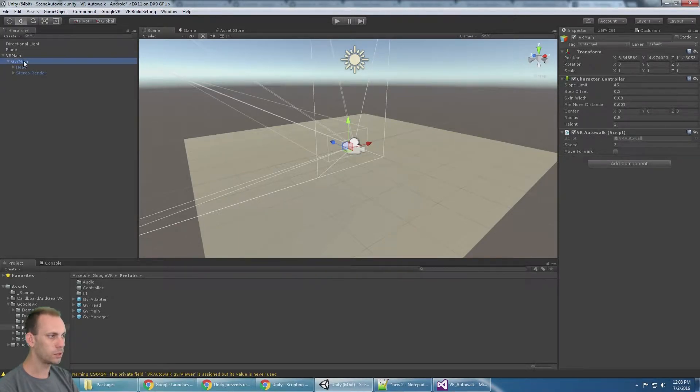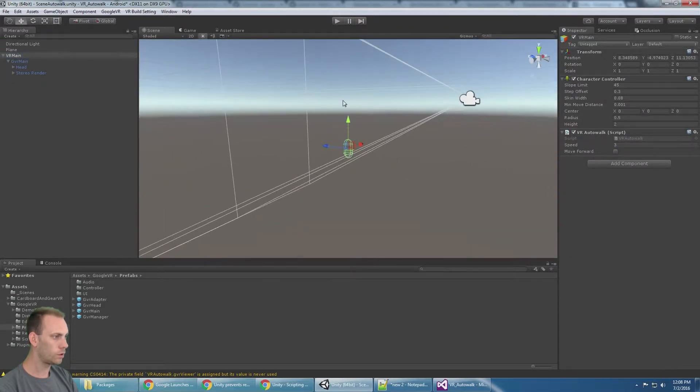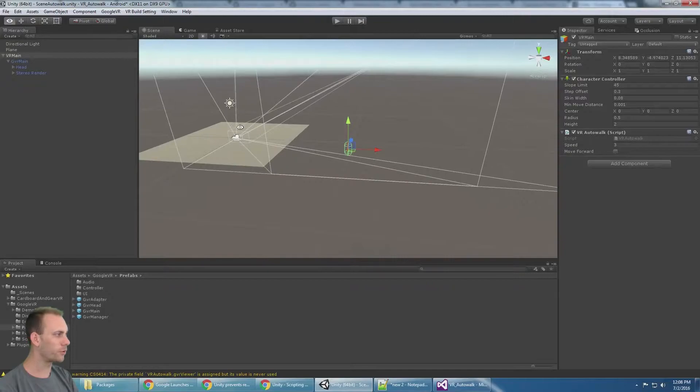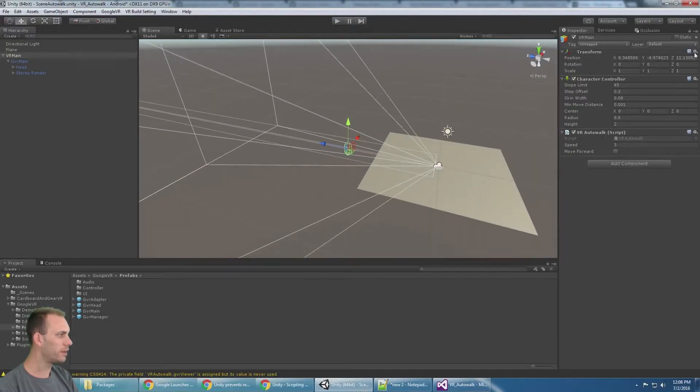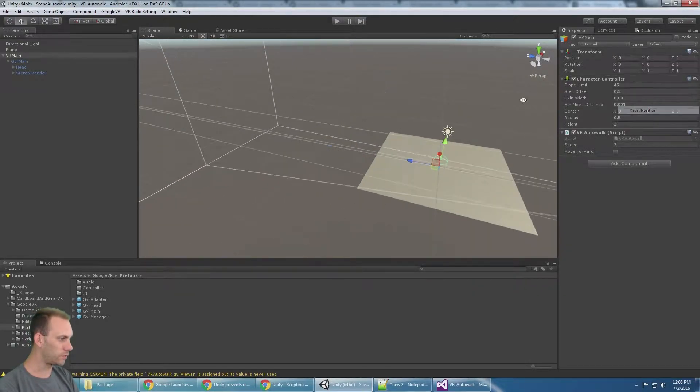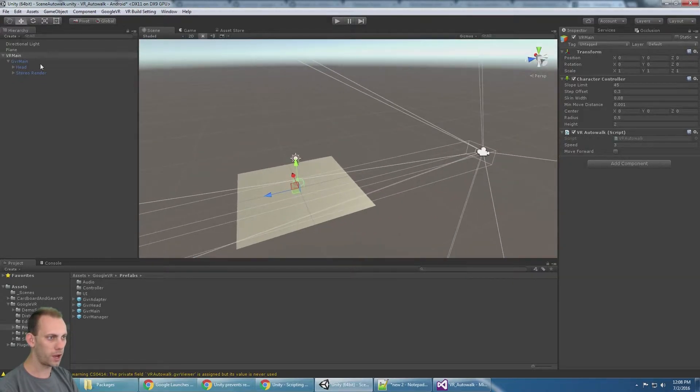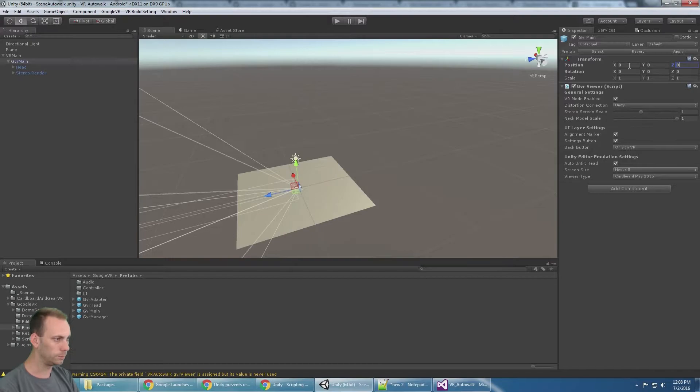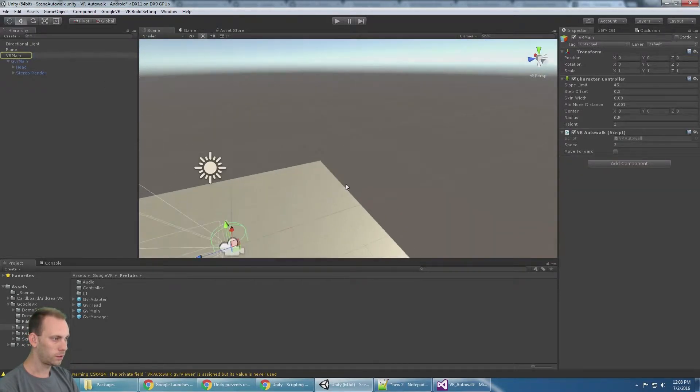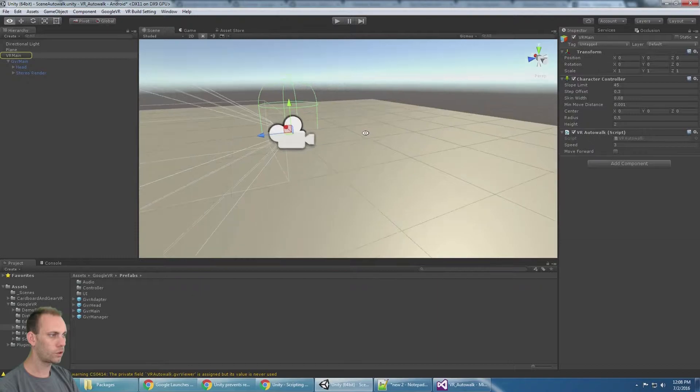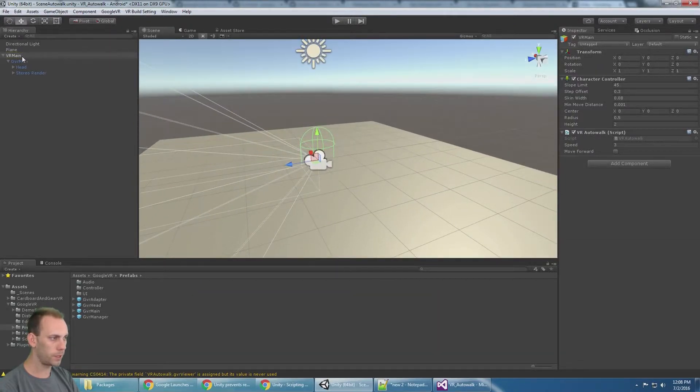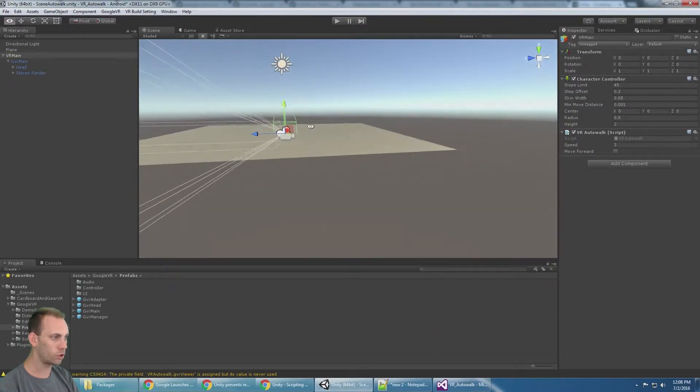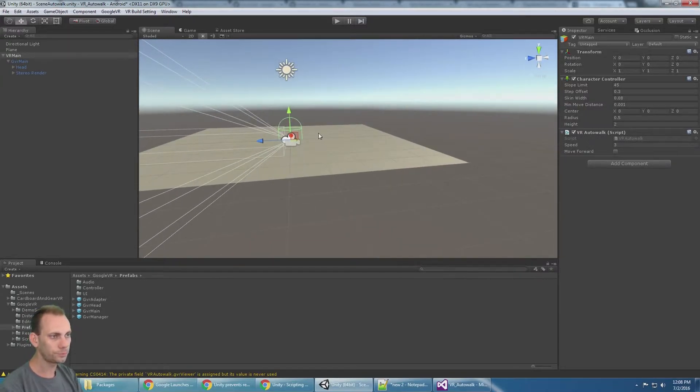The other change I'm going to make here is I'm going to correct the location because if I reset the position of VR main, our cardboard is way off. Let me just go ahead and set this to zero zero zero, and you're going to see that the camera is right in the middle of the ground, and so is the character controller.